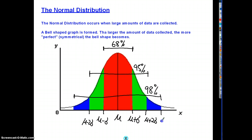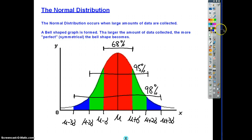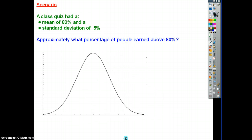Moving further out, we go to mean plus three standard deviations and mean minus three. Since between the blue zones we have 98% of data, we really don't need to consider four standard deviations because those end bits are such small amounts of data. These figures are ballpark, but it's nice to have an idea when dealing with statistical analysis of the normal distribution.